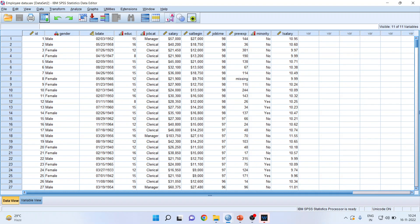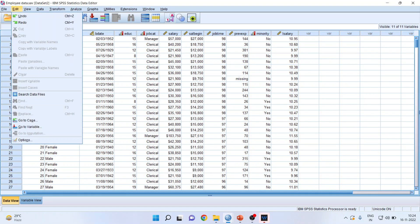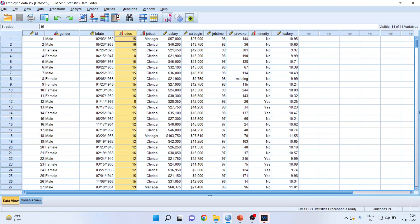When we go in edit menu, some options which are useful for us are insert variable and insert cases. At present, they are deactivated. To activate any one of them, you should select the cells and edit.